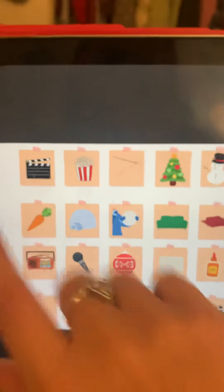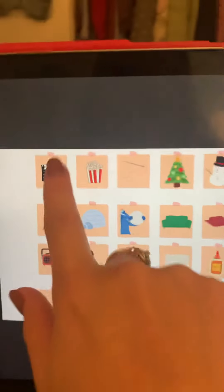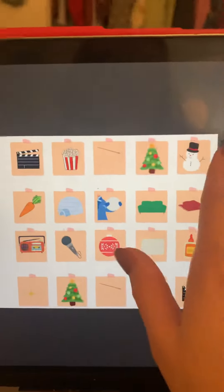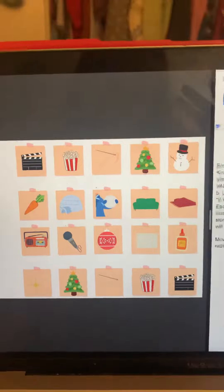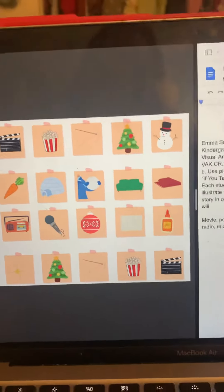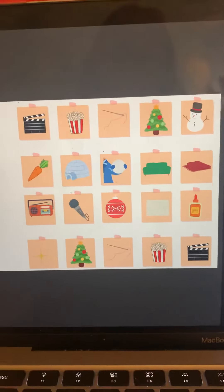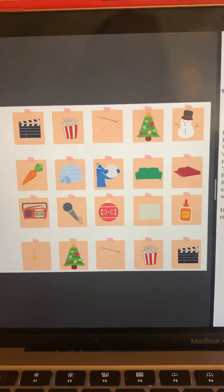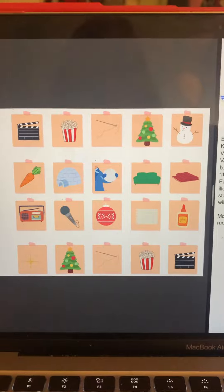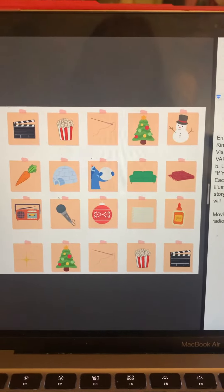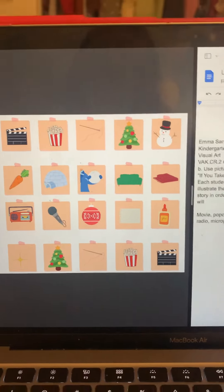Here are my sticky notes — each element of the story. As you probably know, the different stories like 'If You Take a Mouse to the Movies,' 'If You Give a Mouse a Cookie,' and 'If You Give a Moose a Muffin' — they always follow the same pattern.